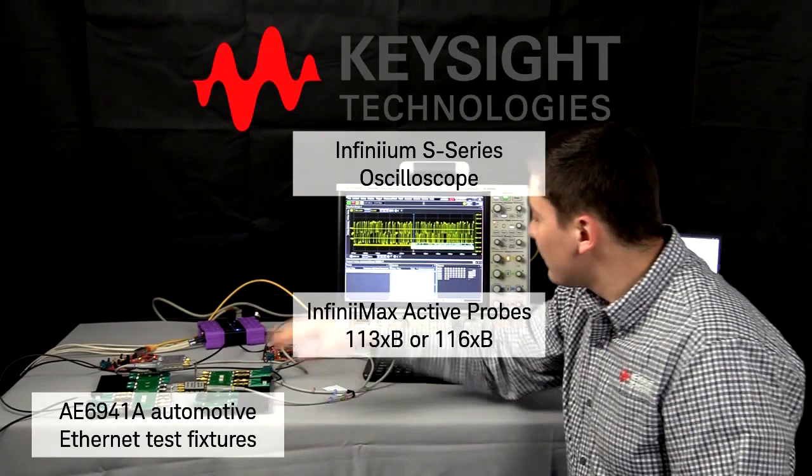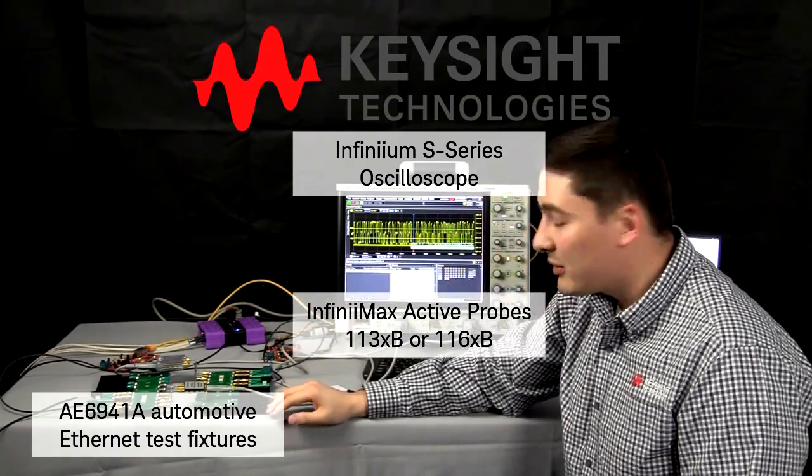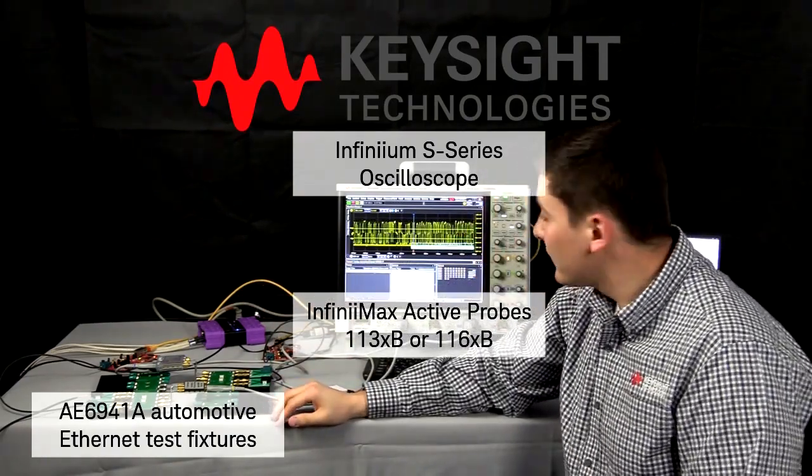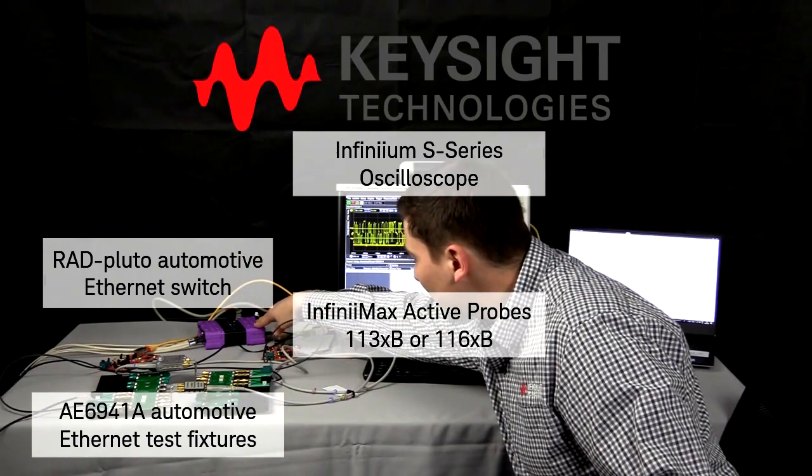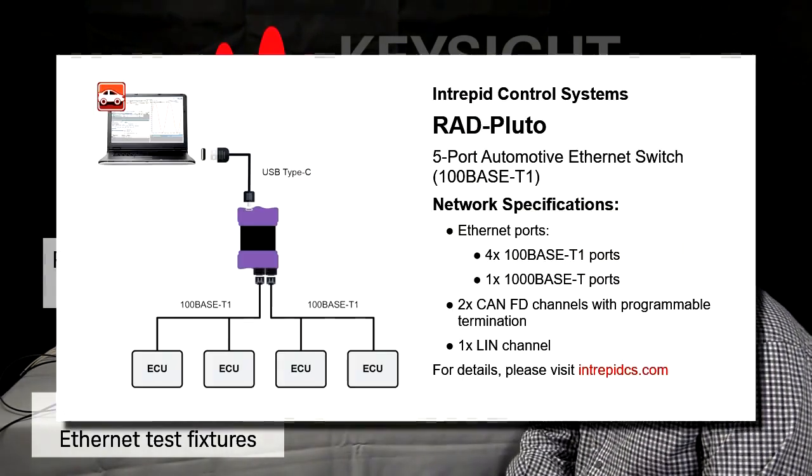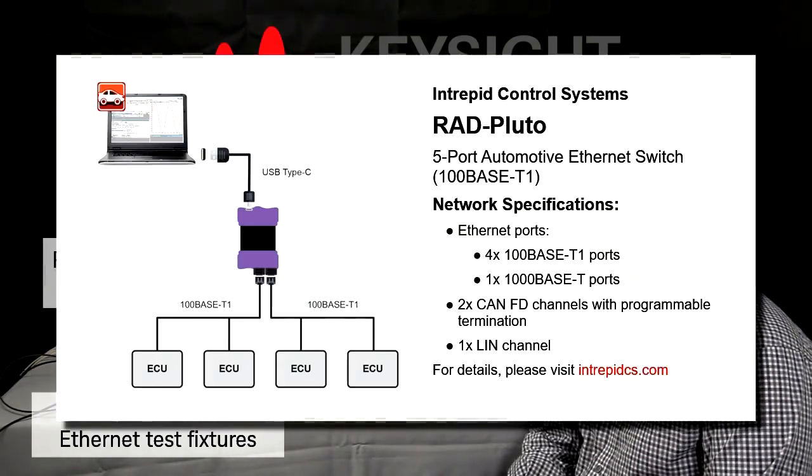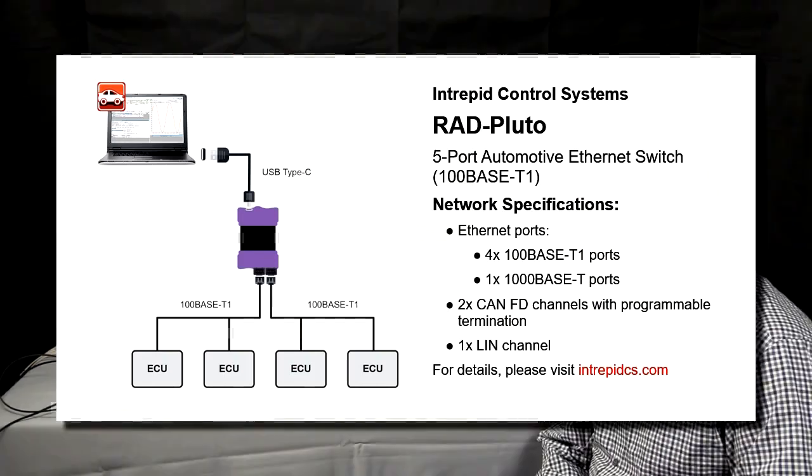Two devices, 100 Mbps, and also my device under test, which is a RAD-Pluto switch from Intrepid Control Systems.